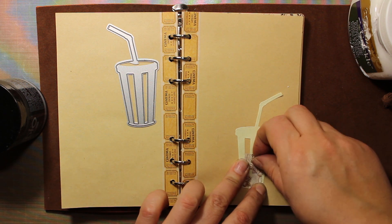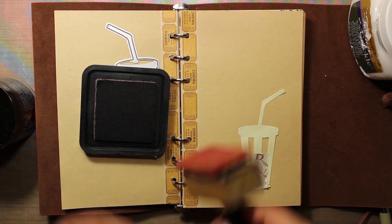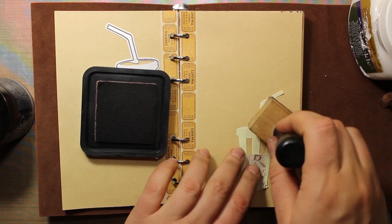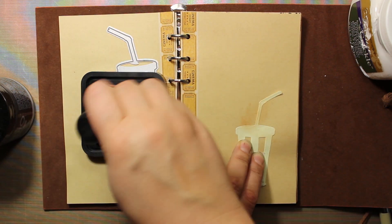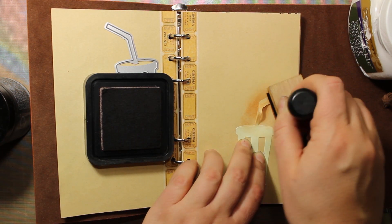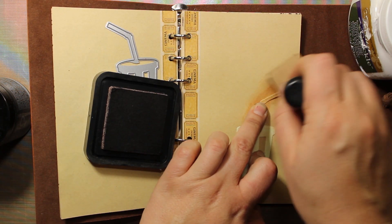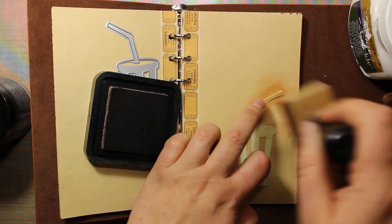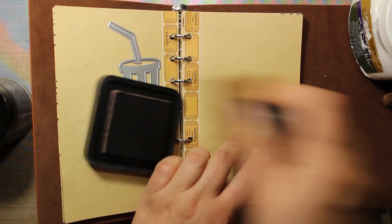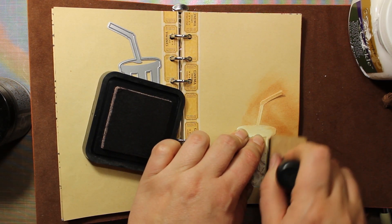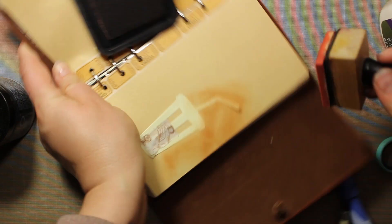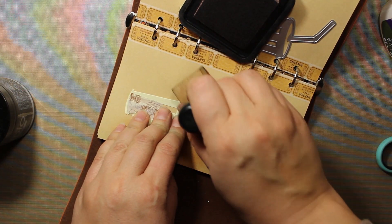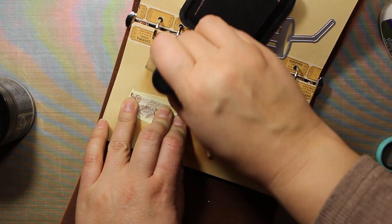Then I'm going to do some inking. I'm applying Tea Dye Distress Ink all around the cup, starting at the image itself and then moving outwards. I'm going for a very vintage look again, so any imperfections are welcome.